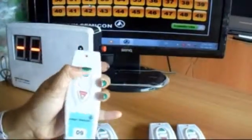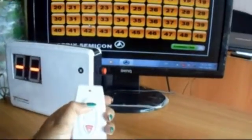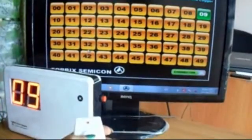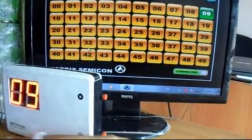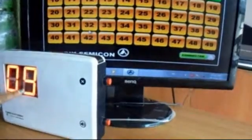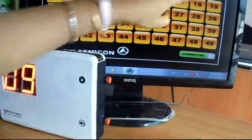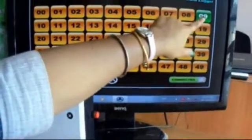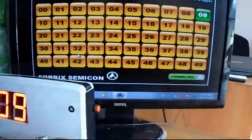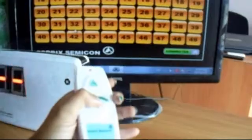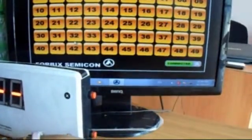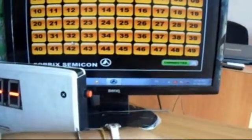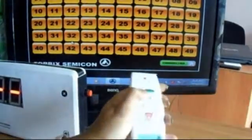Let's see it again. The number 9 call button is pressed. This number pops on the receiver as well as on the computer. Now, pressing the cancel button removes the number 9 from both the console and computer.